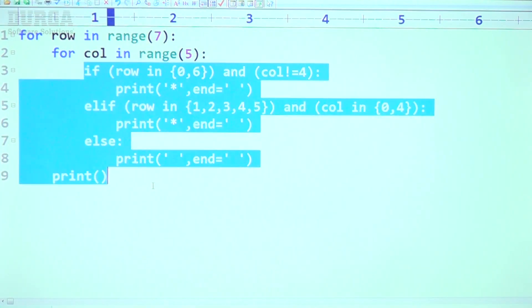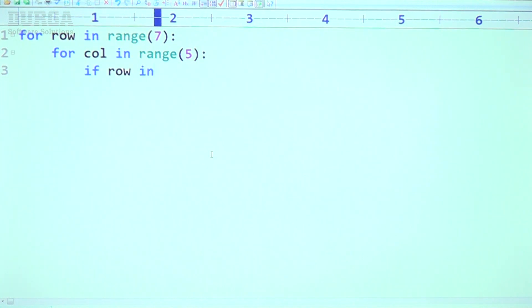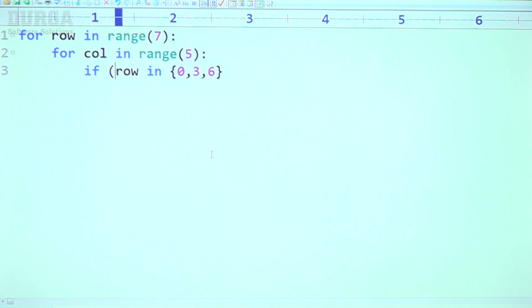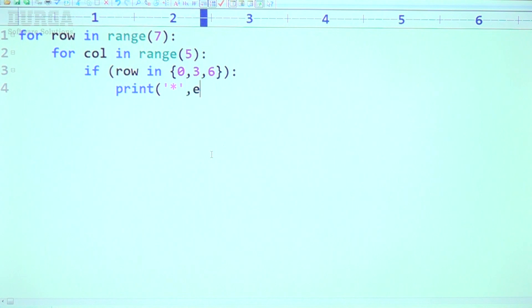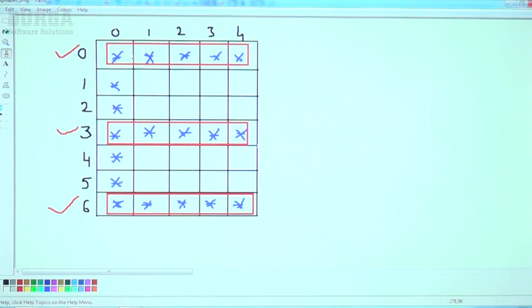Let me write the code: if row in [0, 3, 6], print star symbol with end equal to empty. So rows 0, 3, and 6 are completed.